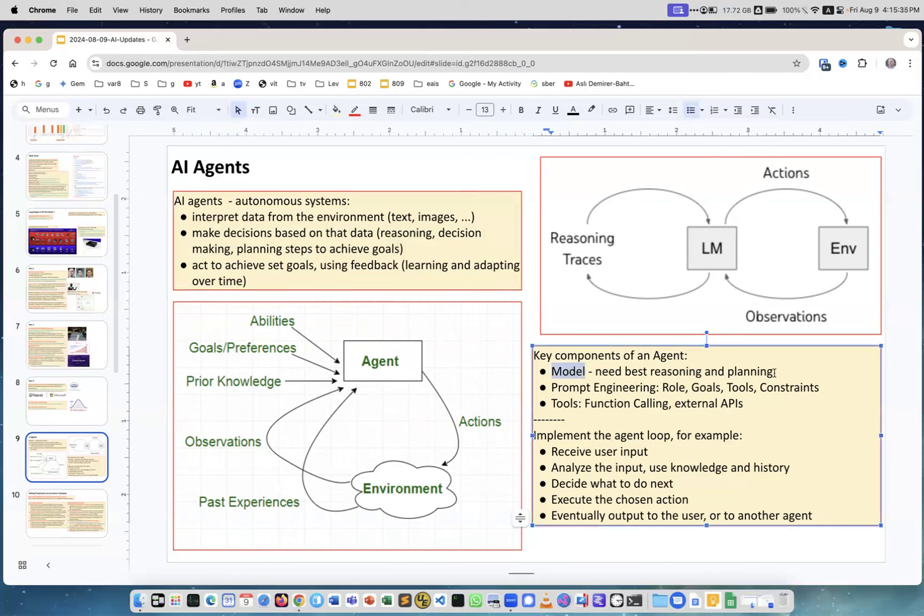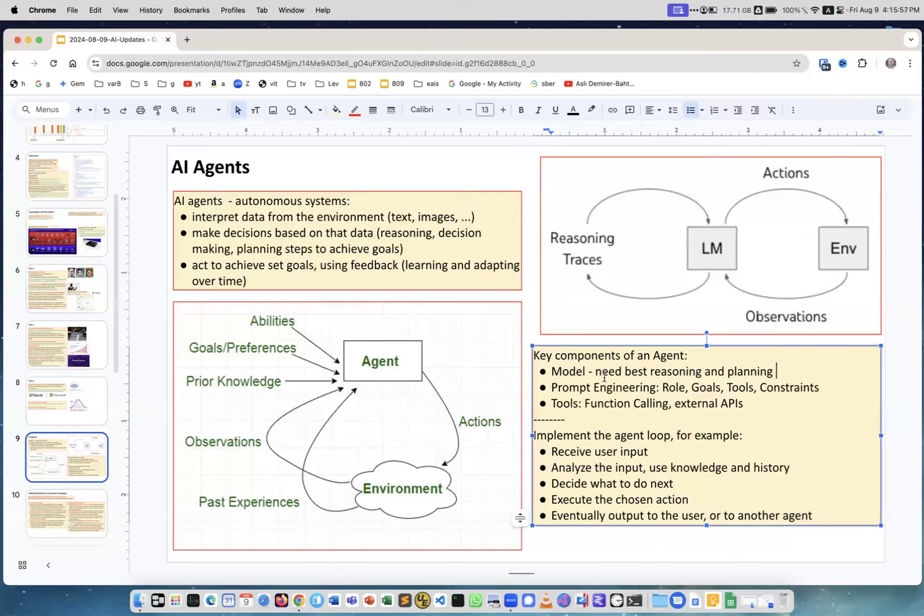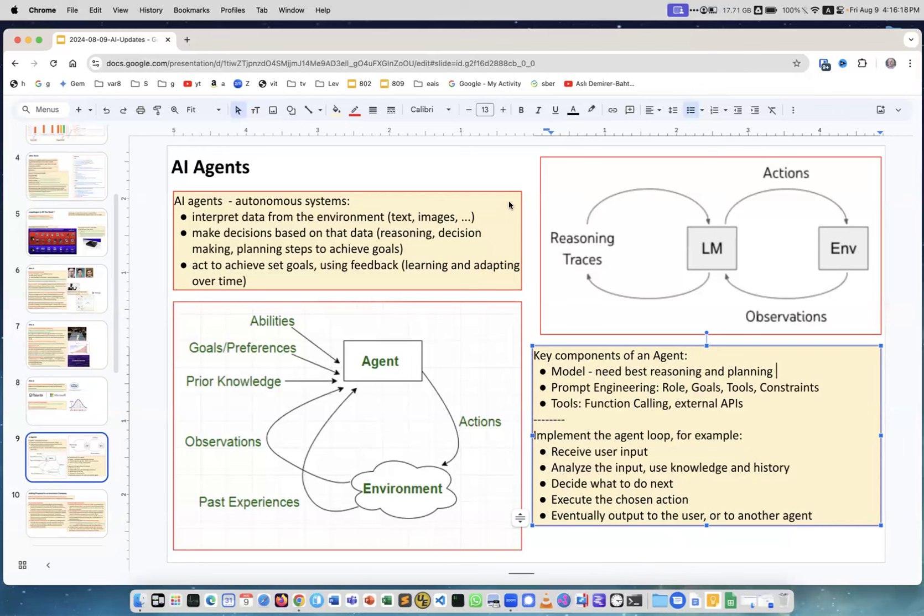There's a couple of diagrams which I copy pasted from the internet showing what agent is. Key components of an agent: first of all you're using a model, needs best reasoning and planning. Maybe don't use local, use the best so pay money but you really need the best available model for reasoning. Prompt engineering, you specify for each agent or subagent role, goals, tools, constraints and you can use some function calling and use external APIs, use some tools to achieve whatever you need. Implement the agent loop: for example receive user input, analyze the input, use knowledge and history, decide what to do next, execute the chosen action, eventually output to the user or to another agent.